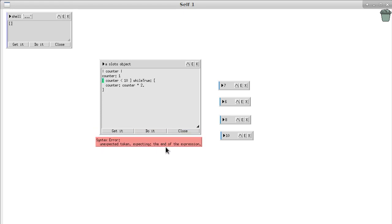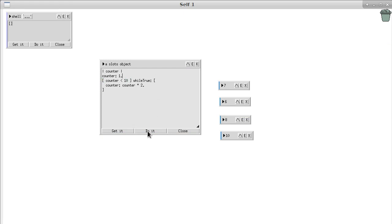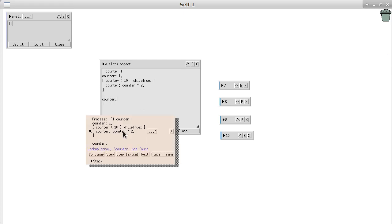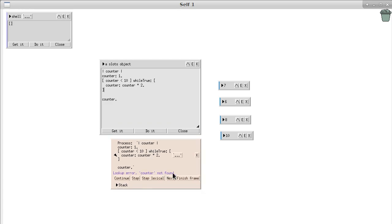And we see 'token expecting the end of the expression'. It's not so confusing this time — it tells us I forgot the dot. Let's do it, and of course nothing happens visually. Things get calculated, but we don't see anything. We don't have any output. If we get it, we get nil because there's no return. Now we add the implicit return statement: just 'counter' here. Get it, and it says 'counter not found'. We actually defined it here and set it to one, but it's telling us counter was not found — a very misleading error message. The point is that we forgot the dot at the end of the while block. Now if we get it we get 16.